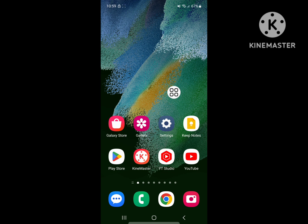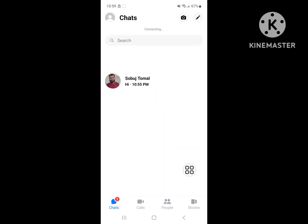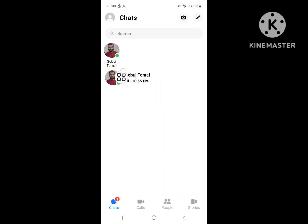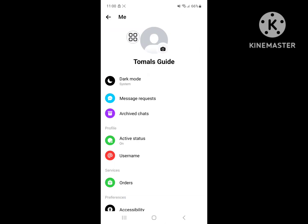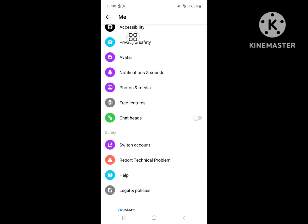After restarting your phone, open Messenger. Now click on your profile icon and scroll down. Click on Chat Heads or Chat Bubbles and enable it.